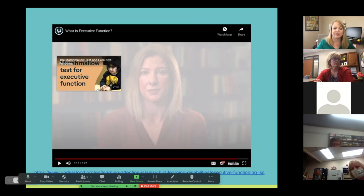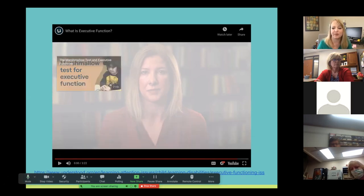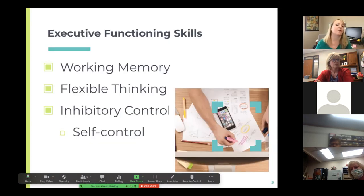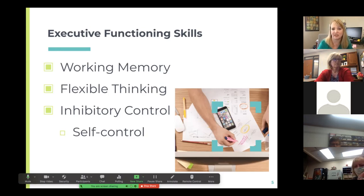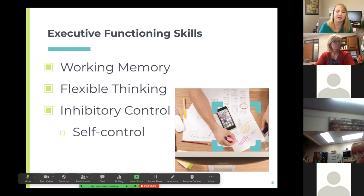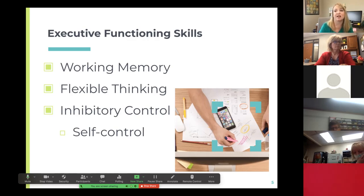So that's a quick look at what executive function is. One of the things mentioned was flexible thinking — working memory, flexible thinking, and inhibitory control are all parts of executive functioning skills. Today we're really going to focus on that flexible thinking when we talk about transitioning. Are kids able to think flexibly enough and adapt from one thing to another? That's what adjusting transitions is about.